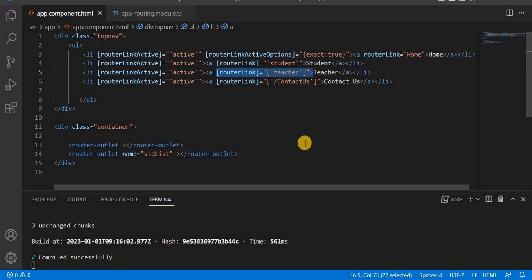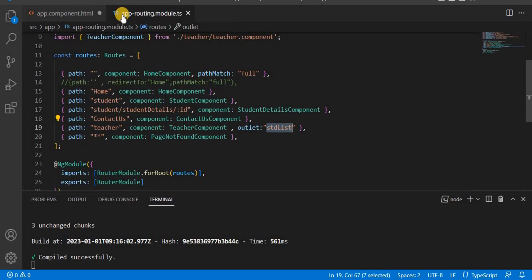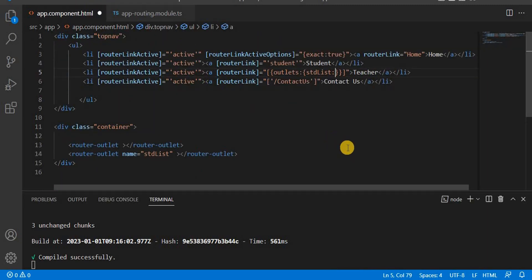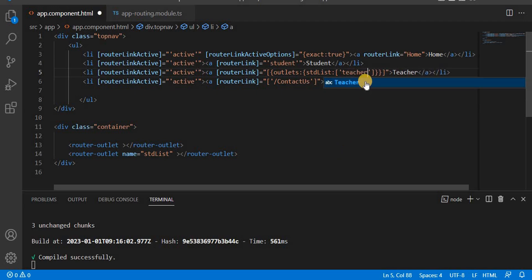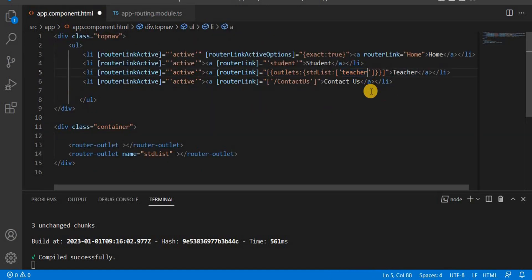We need to make a small change to the router link definition. Inside the binding brackets, we use curly braces, then the outlets property with a colon, followed by the outlet name we defined — here 'studentList' — and then another colon with the route name 'teacher'. This is the way to define an auxiliary route link.